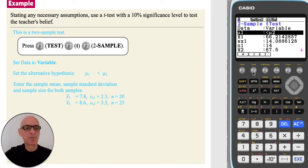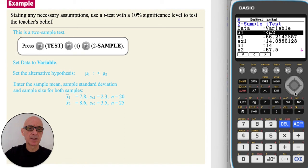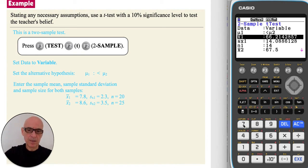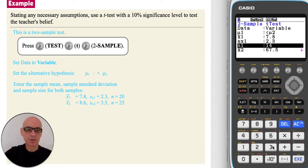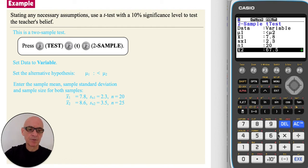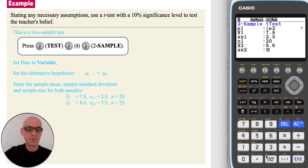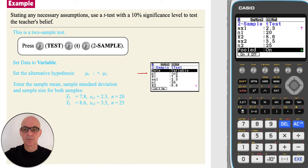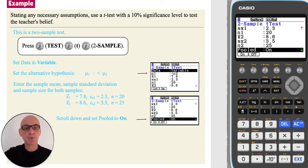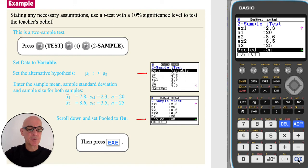Enter the summary values for both sets of sample data. For the eight-year-olds, the mean was 7.8 minutes, the standard deviation was 2.3 minutes, and the sample size was 20. For the seven-year-olds, the mean was 8.6 minutes, the standard deviation was 3.5 minutes, and the sample size was 25. Scroll down and ensure that pooled is set to on by pressing F1.